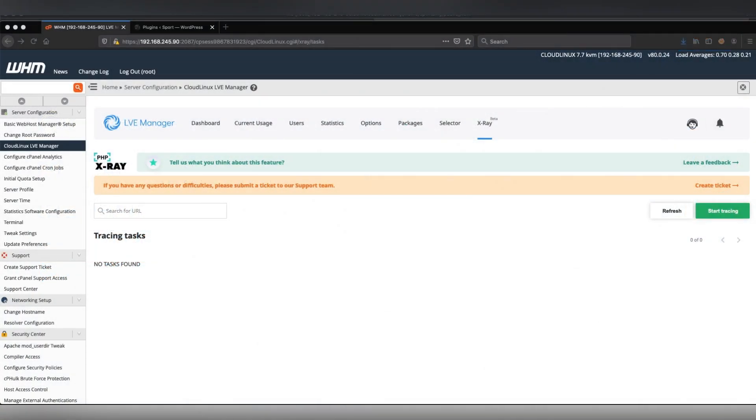Hi there! In this video, I'm going to show you how to fix a slow site using the CloudLinux PHP x-ray tool.